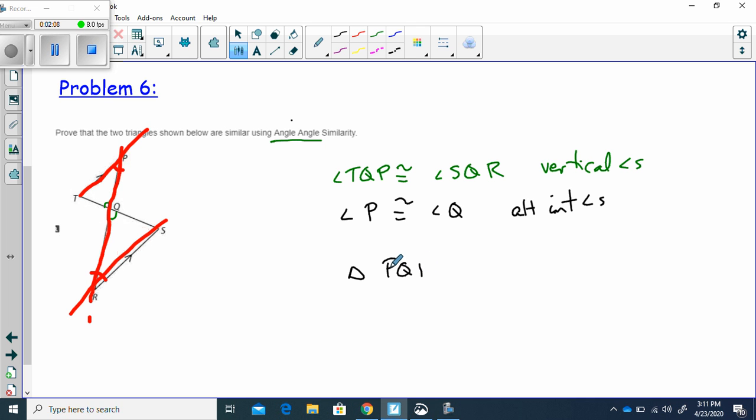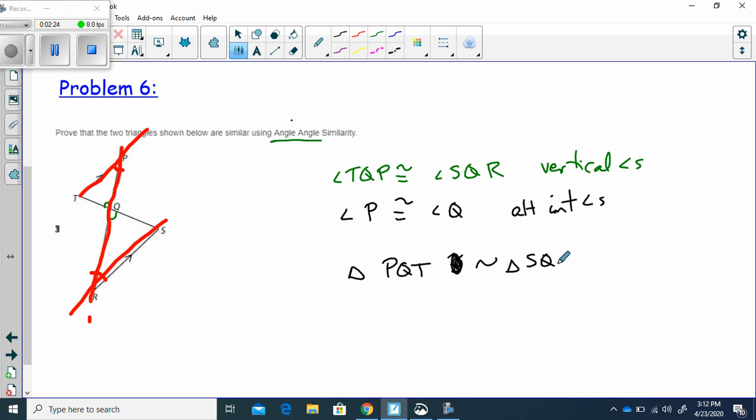Oh, wait, wait, wait. P, Q, T. P, Q, T is congruent to, or is similar to, oh, sorry, is similar to triangle SQR by angle-angle similarity.